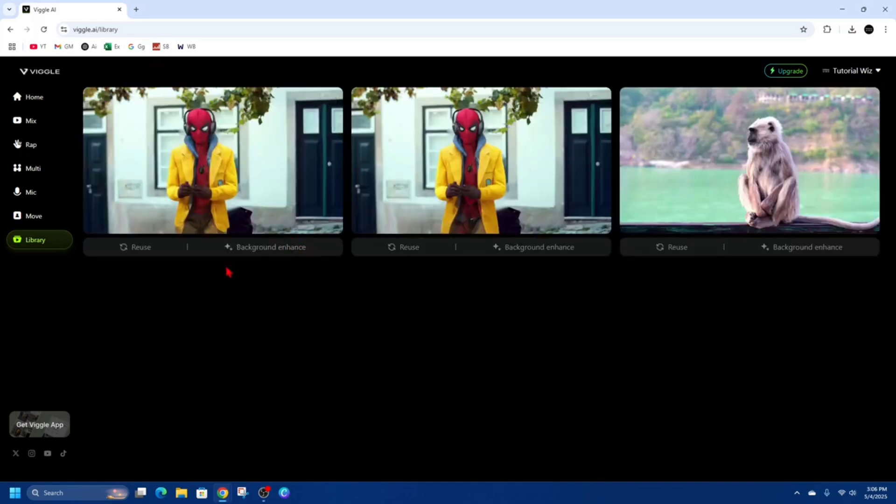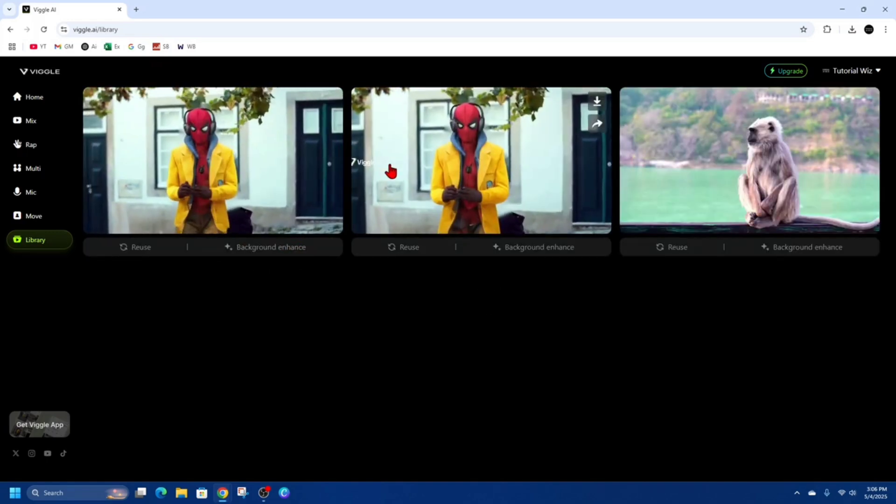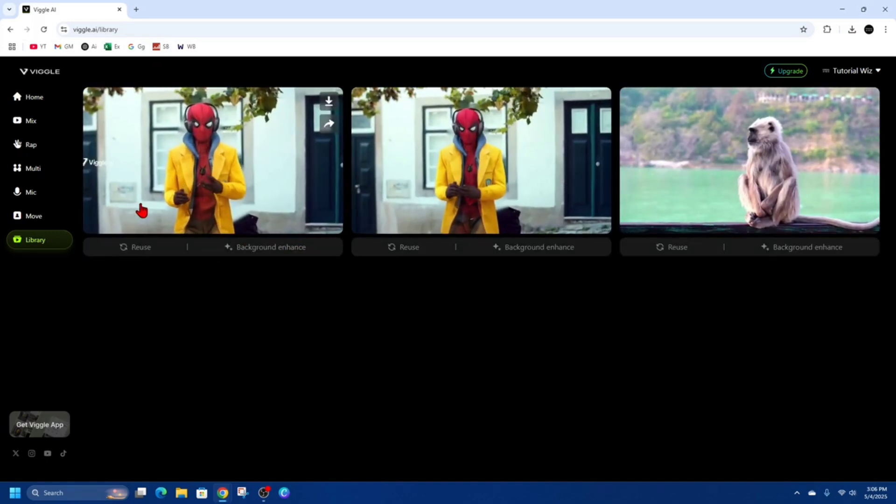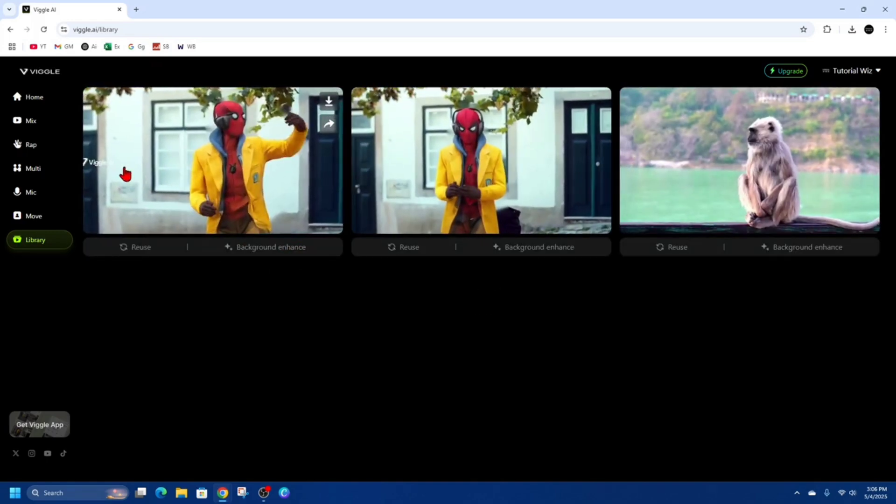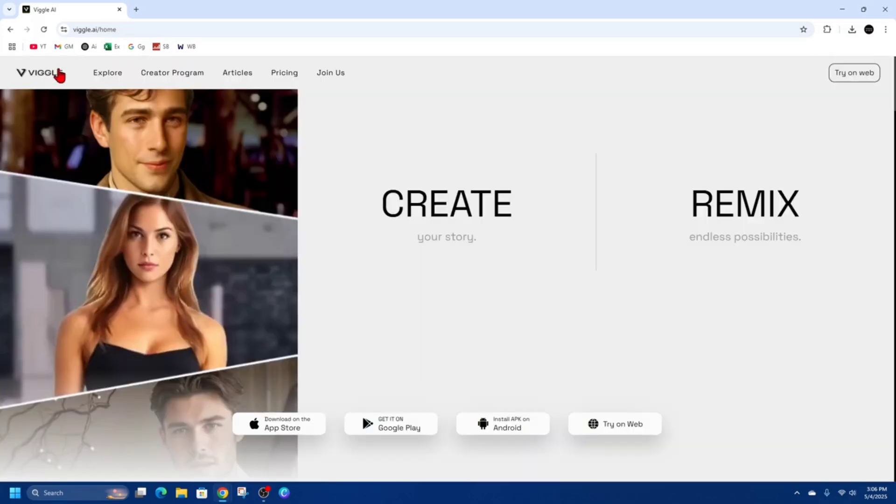So I've got a few videos in my library, but you can see there's a watermark there. So in order to remove these, we need to upgrade our plan on Vigil.